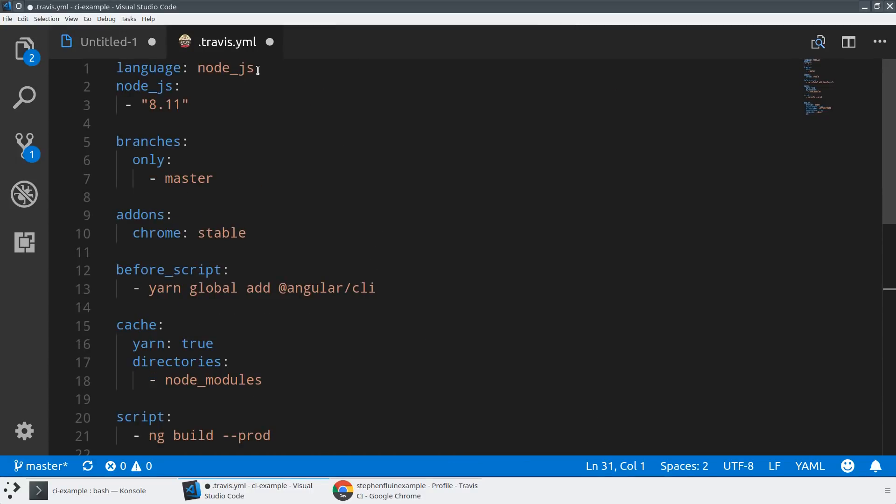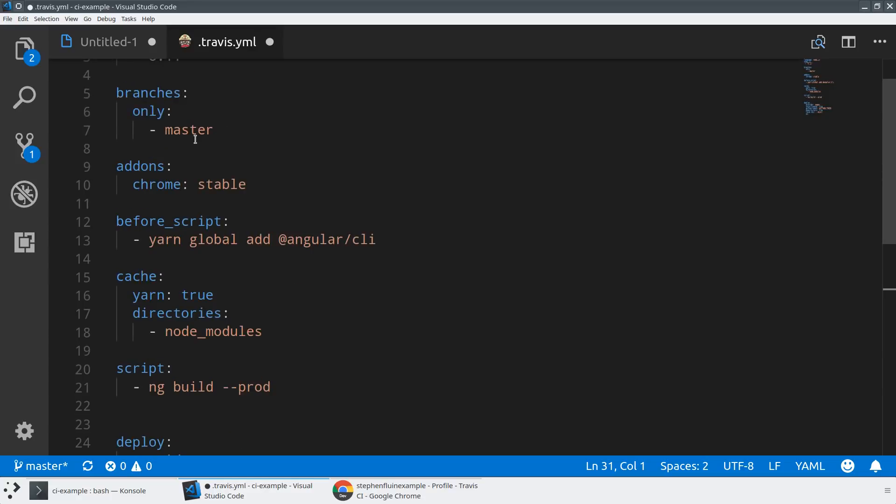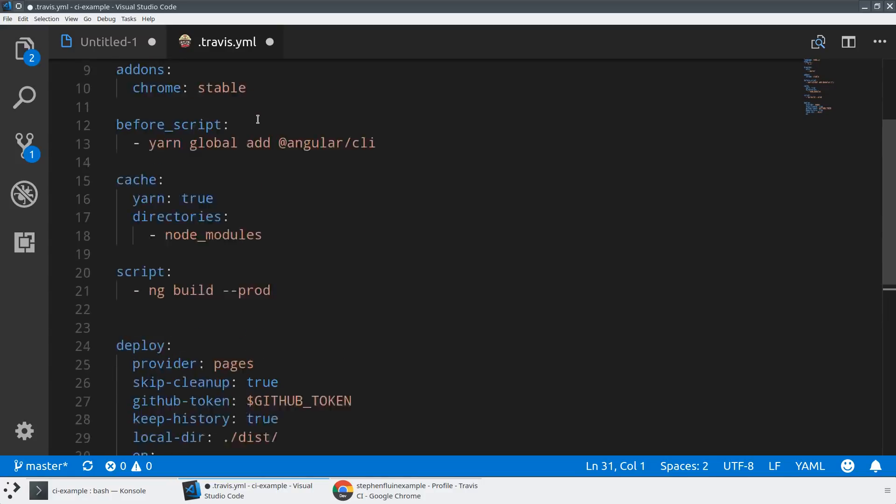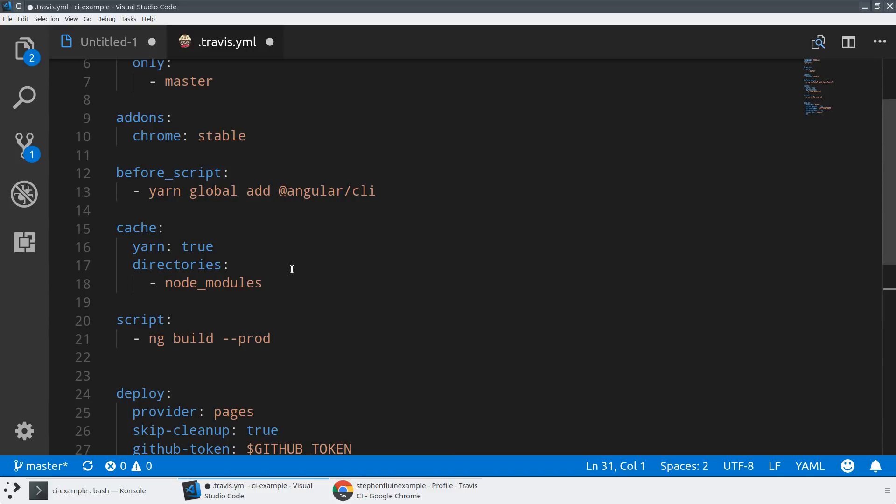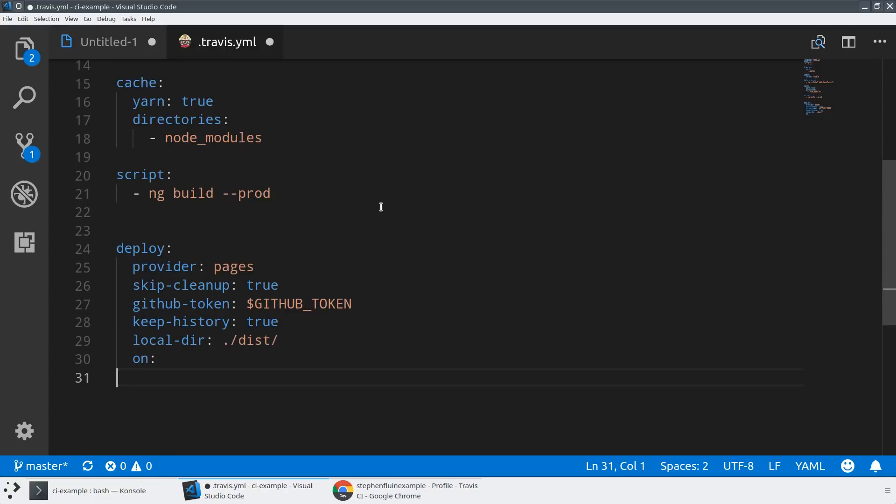So we're using Node.js to run our continuous integration. We're going to use Node.js version 8.1. We're going to install only master branches. Although we're going to be running our tests on any PR, we're only going to be running deploys and things like that on master branches. We want to install Chrome because we're going to be using this for a little bit of unit testing later. Let's globally install the Angular CLI. You can use yarn and you can try and cache the node modules folder so you don't have to reinstall that every time. And then what we're going to do is we're going to do an ng build dash dash prod and we're going to deploy this up to GitHub pages using this GitHub token.